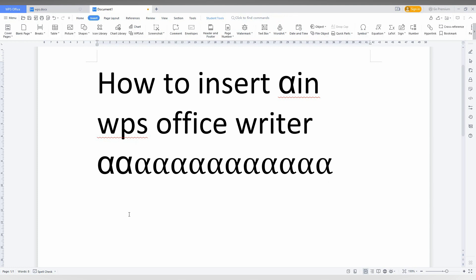These are the two methods to insert the alpha symbol in WPS Office Writer. I hope this video helped you a lot.